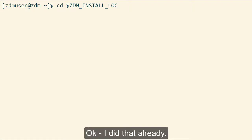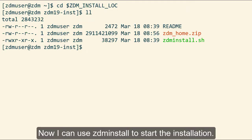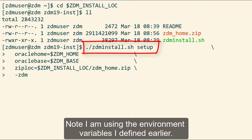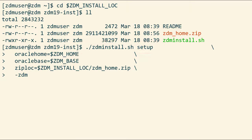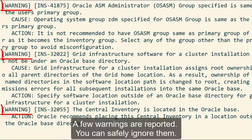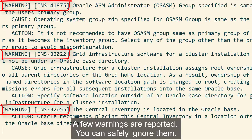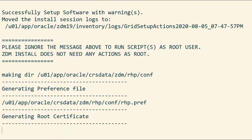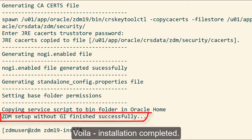I did that already. Now I can use ZDM install to start the installation. Note, I'm using the environment variables that I defined earlier. A few warnings are reported during installation. You can safely ignore those. Installation completed.